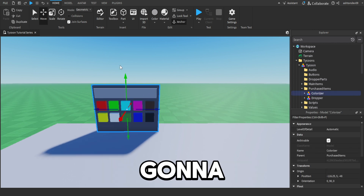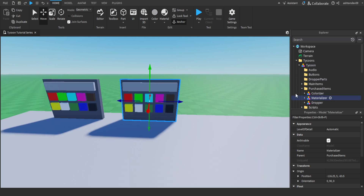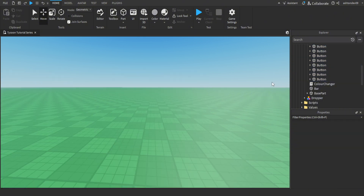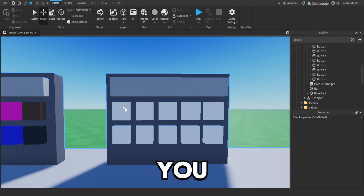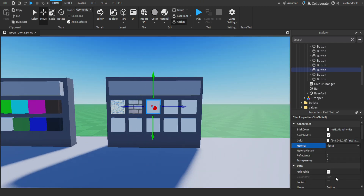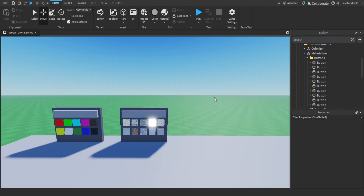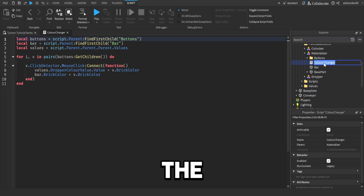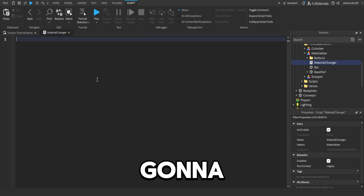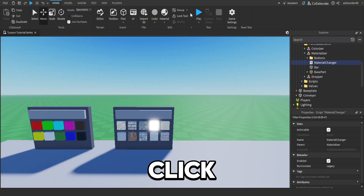To make the materialiser, I'm just going to copy and paste the colouriser and name it to materialiser. Now each of your buttons — just make them the same colour, so I'm going to make them all white. It's the material that it will look for — so if you click a button and it's brick, for example, it will make the dropper colours brick. So I'm just going to set up the materialiser quickly. Now we have all of our materials. Inside the materialiser, rename the script to material changer and start on a new one. Again, you can pause the video to copy this down.